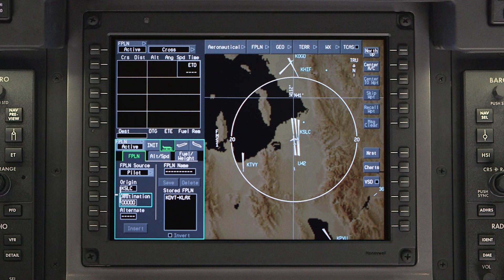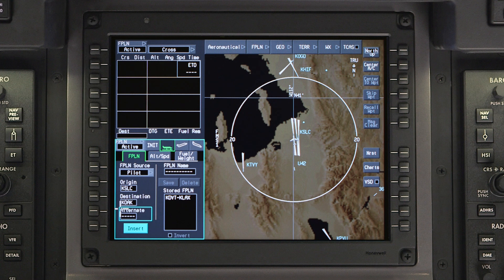To manually create a flight plan, enter the destination airport. The origin airport will automatically be entered based on the sensed aircraft position. If an alternate is required, it can be entered here.